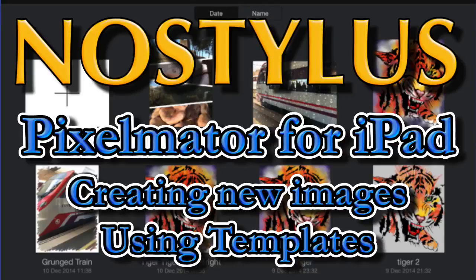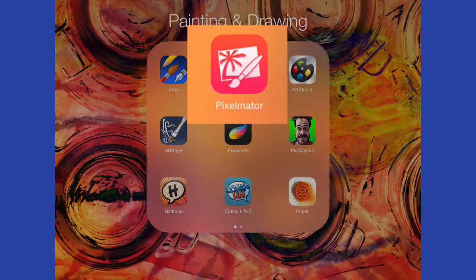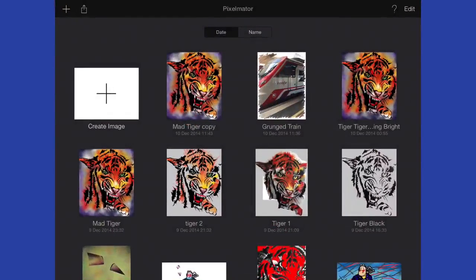Hello there, this is Dave Allen for No Stylus and today I want to have a look at some painting and drawing. In particular, I want to have a look at Pixelmator. Let's see what we can do with it.